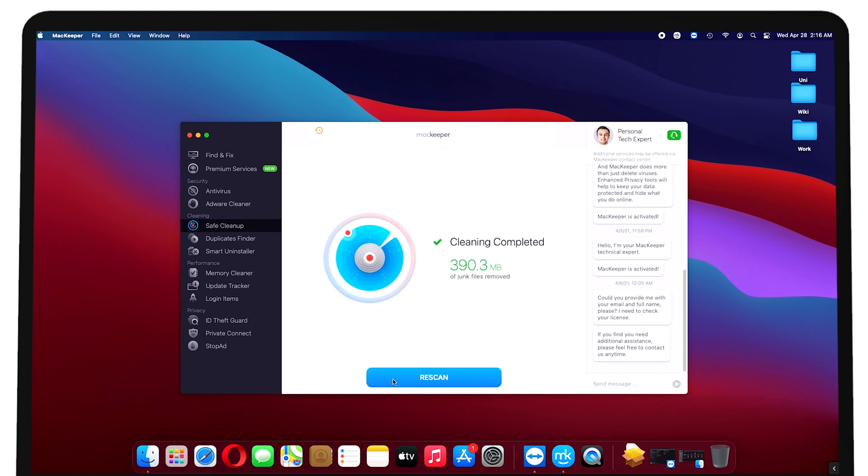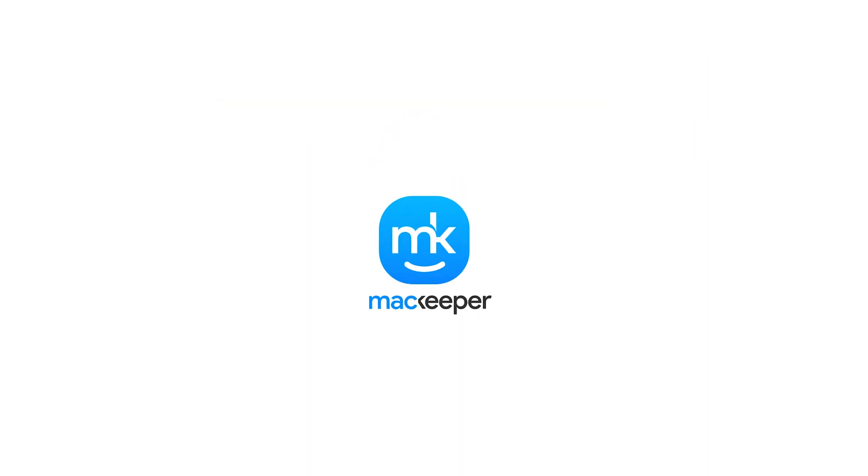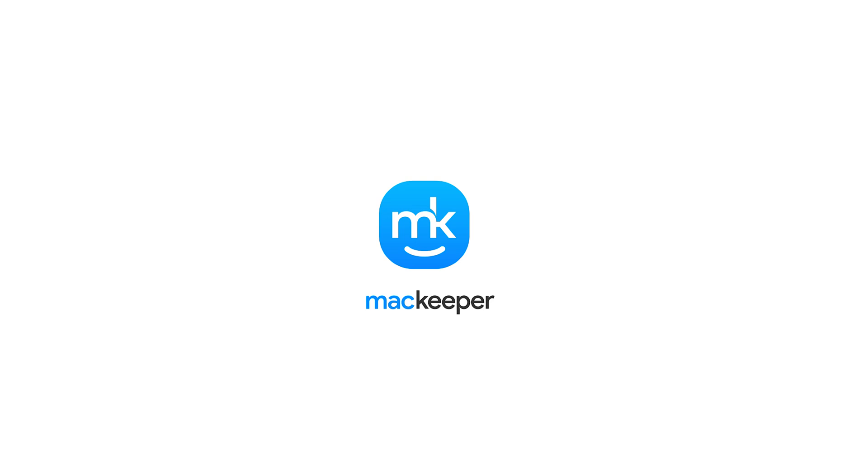That's it. If you'd like a little extra help, contact our support team. We'd love to help. I'm Sophia from MacKeeper and thanks for watching.